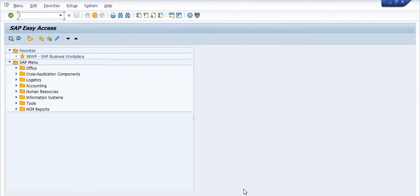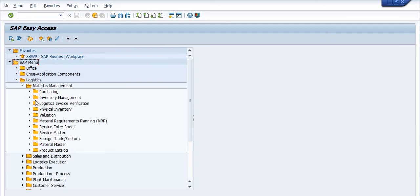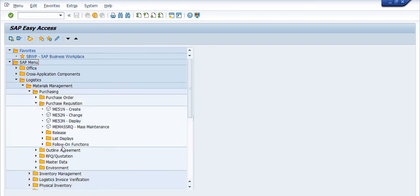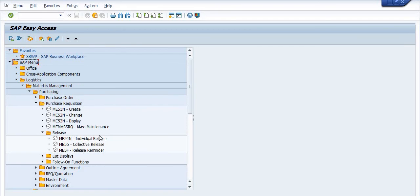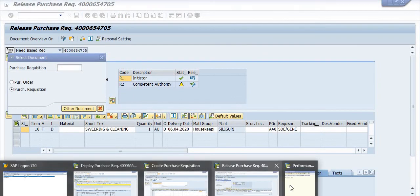The next step is to release the purchase requisition. Go to Logistics > Material Management > Purchasing > Purchase Requisition > Release > Individual Release. The purchase requisition is sent via SAP workflow to your competent authority, who reviews it and forwards it to a higher authority as per the workflow. To approve, use transaction code ME54N. I am clicking on the purchase requisition to release it.